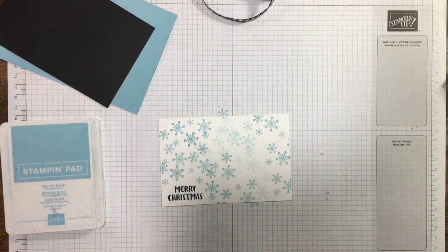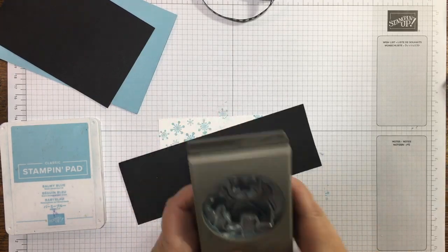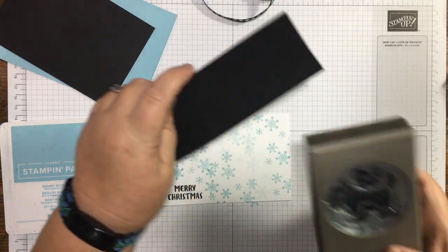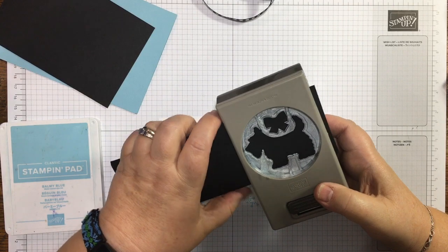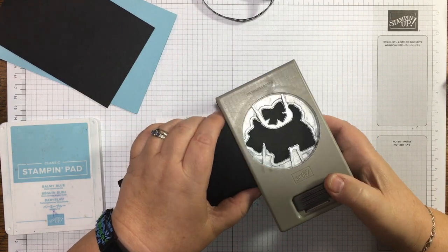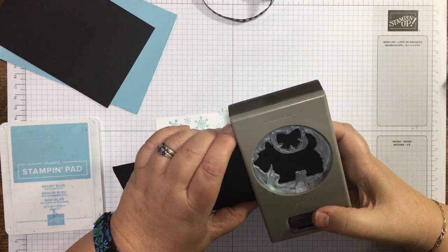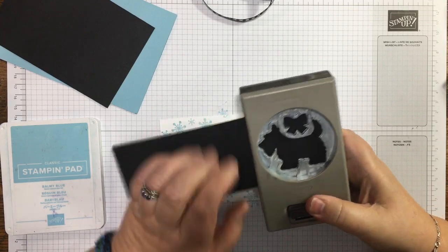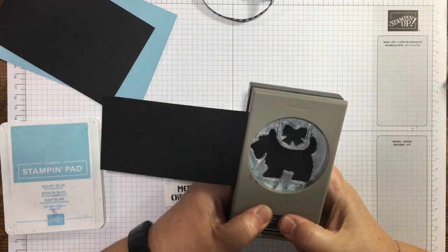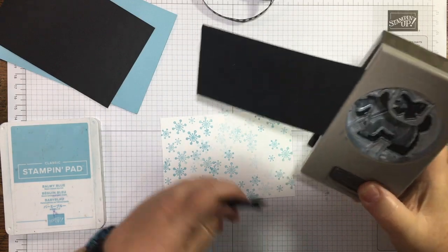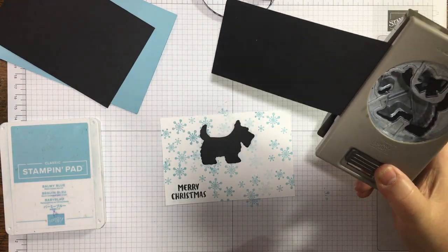I'm going to punch out. I do have one punched out already but I think it's good to just let you see. What you do if you've not used our punches before is you hold it upside down, you pop your card in until it's where you want it and squeeze, and look, a dog comes flying out.